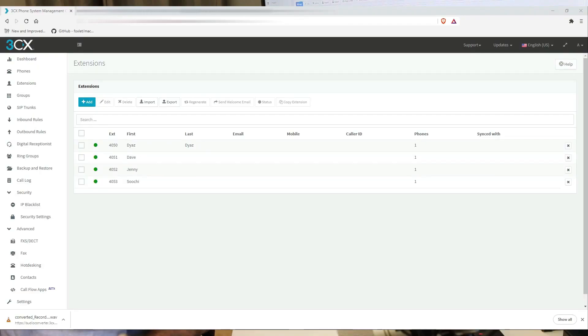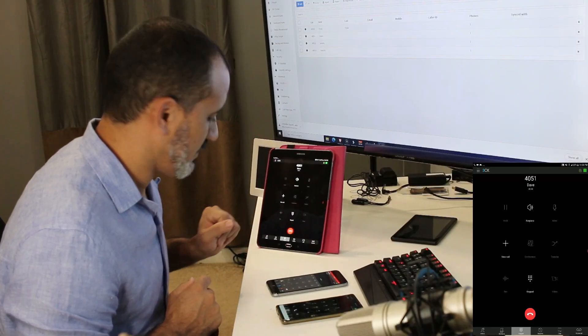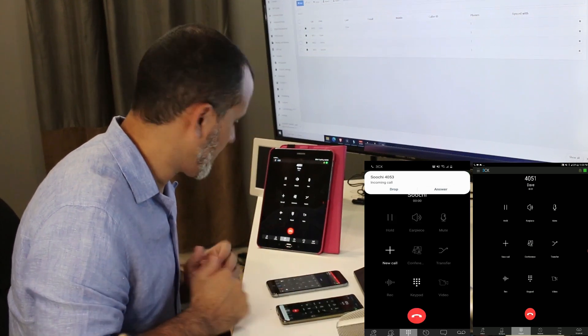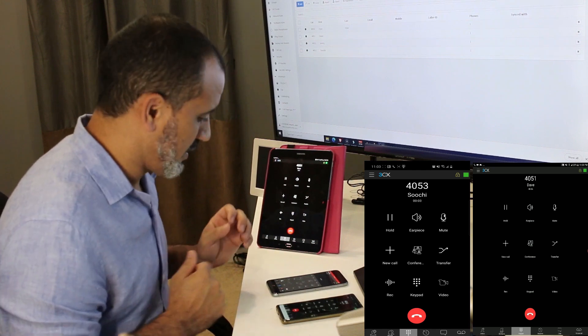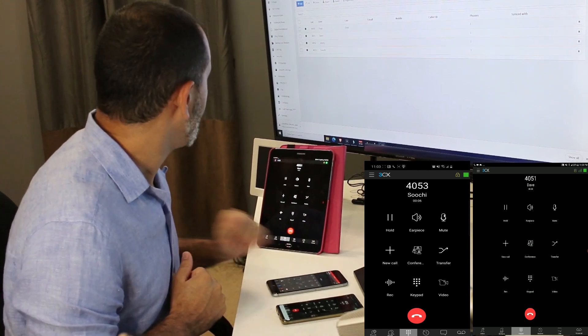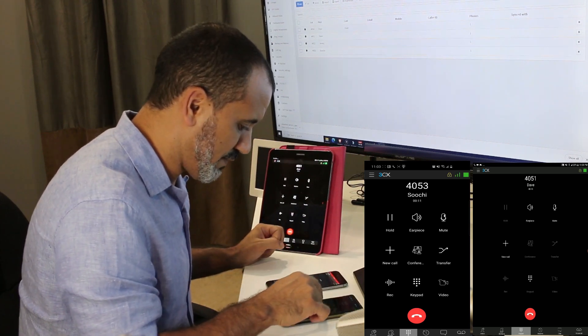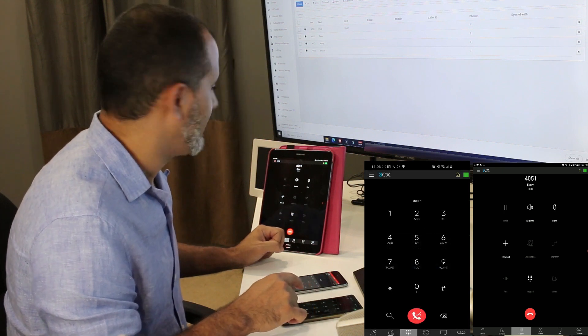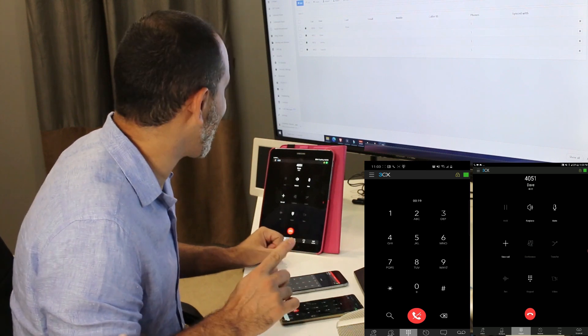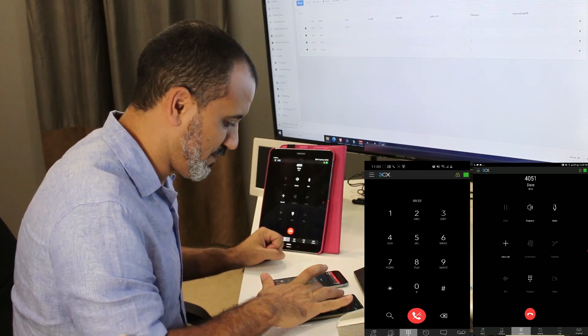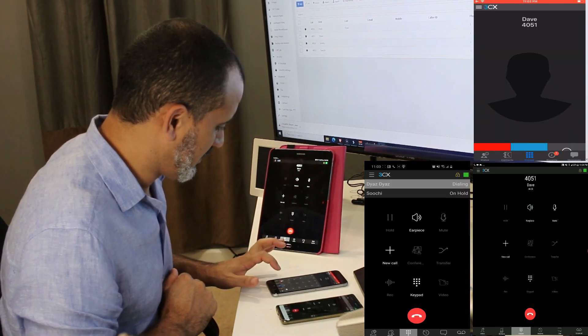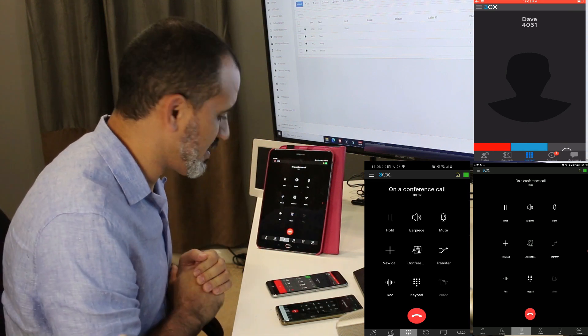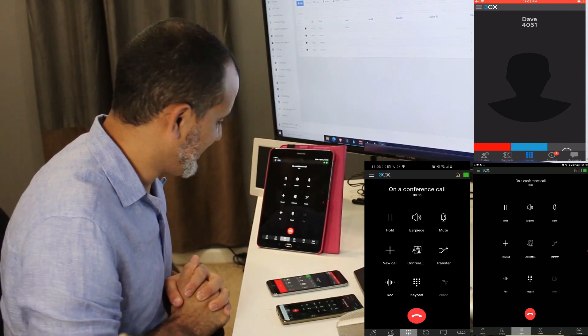All right. The tablet is 4053. I'm going to call Dave 4051. Call. There we go. Answer. Hello. All right. So now we can go ahead and add the S to the conference. We can do that by tapping on conference here. You even have the hold music. This is badass. The S is 4050. Call. There we go. The S is on the conference. This is beautiful. Love this.